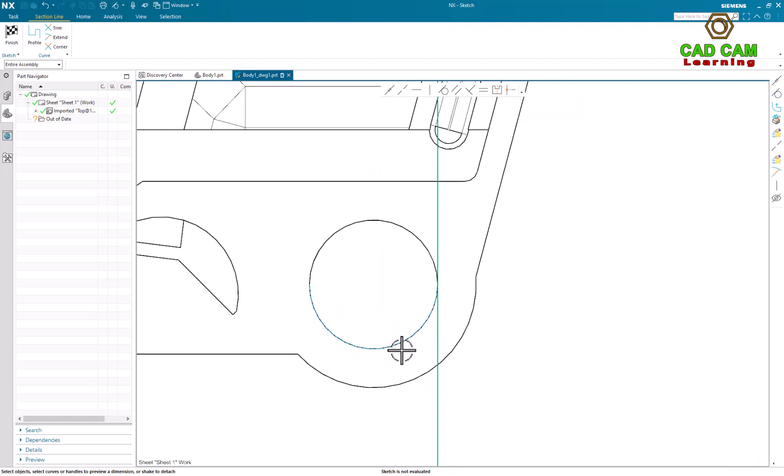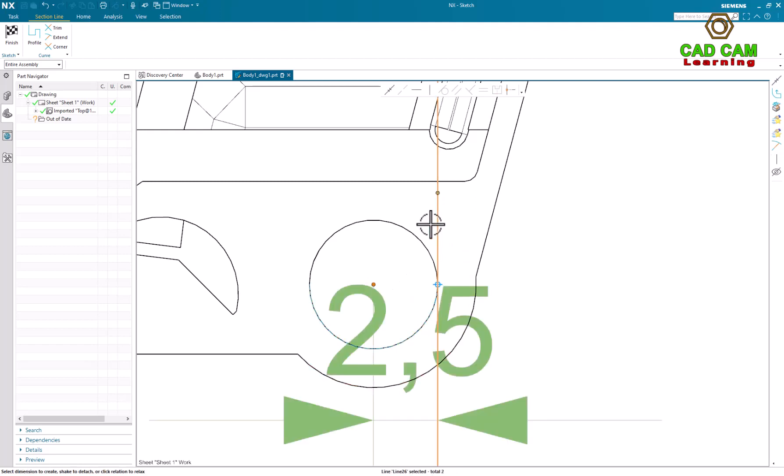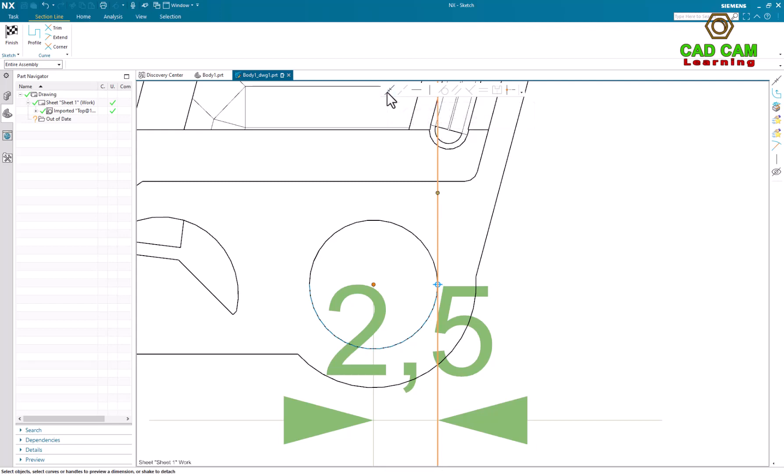So you can see a reference edge is showing. And now we can select reference edge and select center point, and we can select sketch line. We can make a coincident relationship.